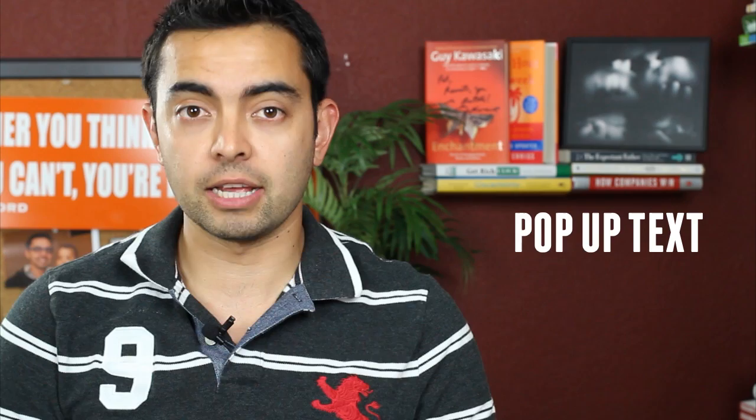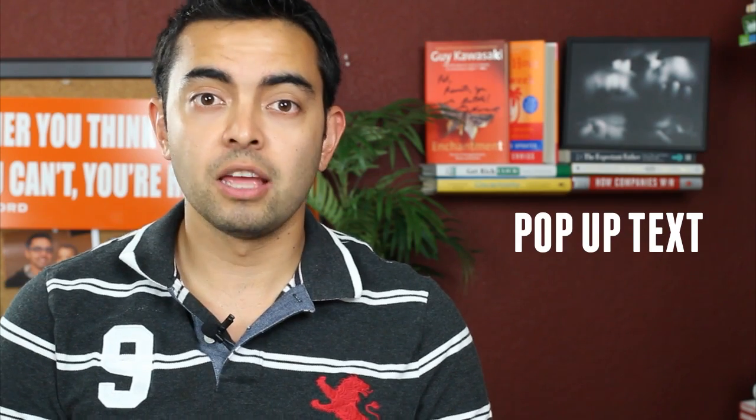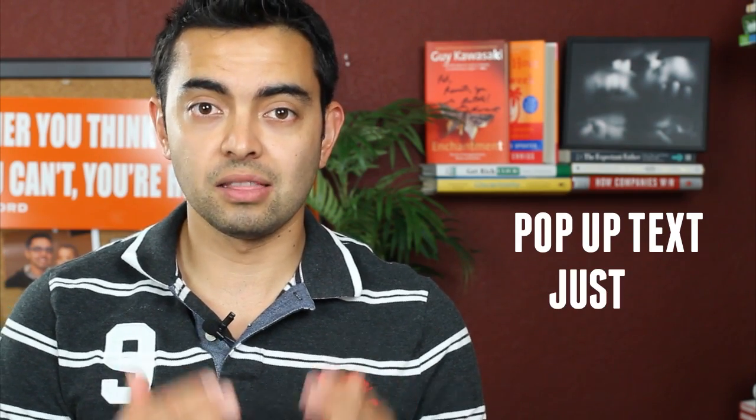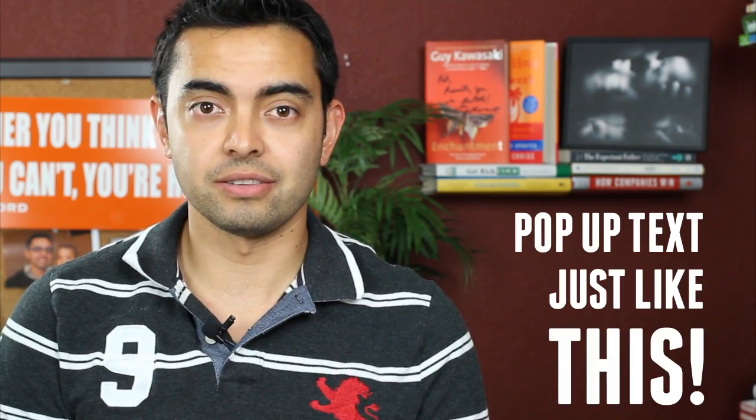Hey, what's up everyone? It's Pat Flynn from smartpassiveincome.com and in this video I'm going to show you how to add pop-up text to your videos just like this.